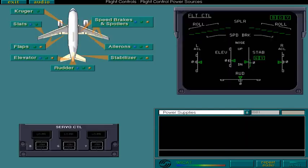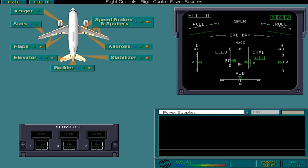All primary and secondary flight control surfaces are moved by servo controls. These servo controls are supplied by one of three independent hydraulic systems.